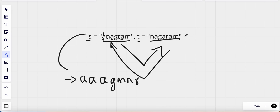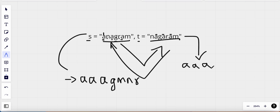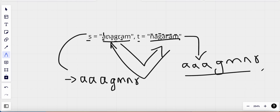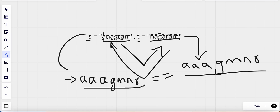Now let's sort string t. Once sorted, the three a's come at the beginning, then g, then m, then n, then r. Now we compare the two sorted strings — they look equal, which means these two strings are anagrams and we return true.